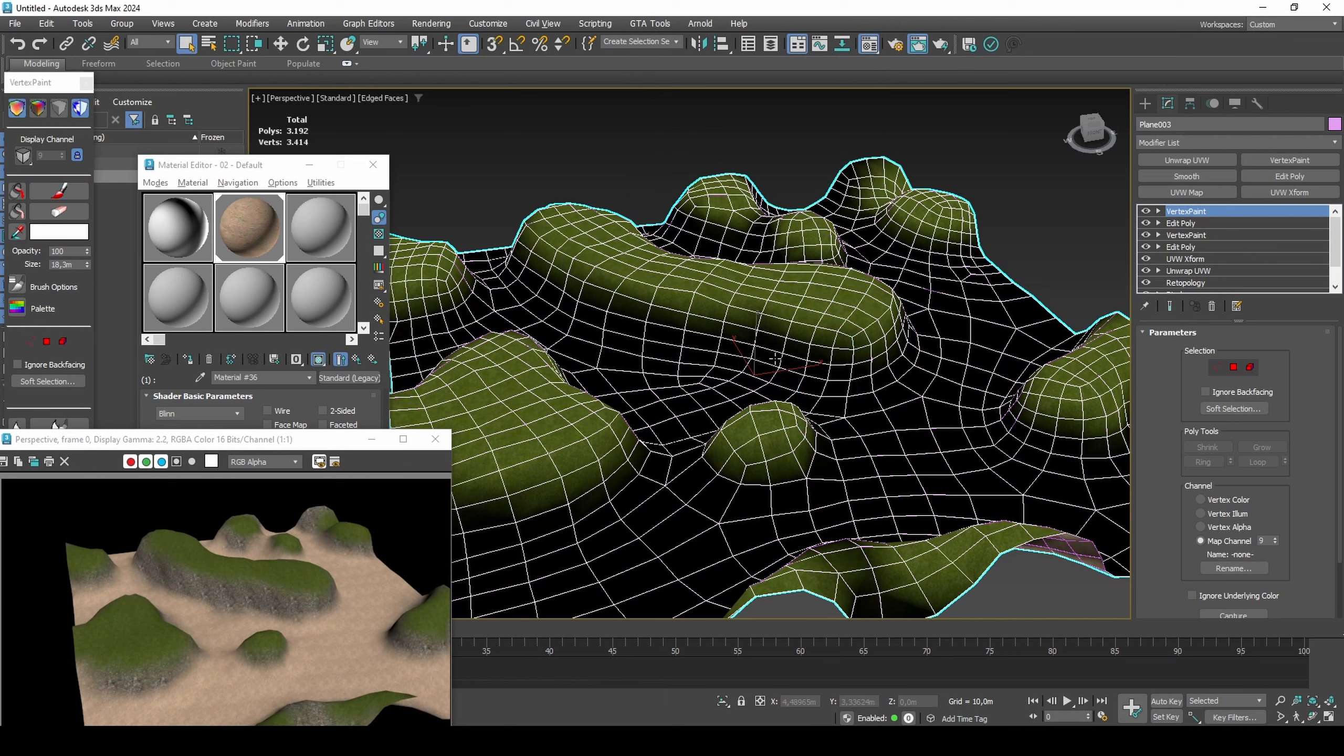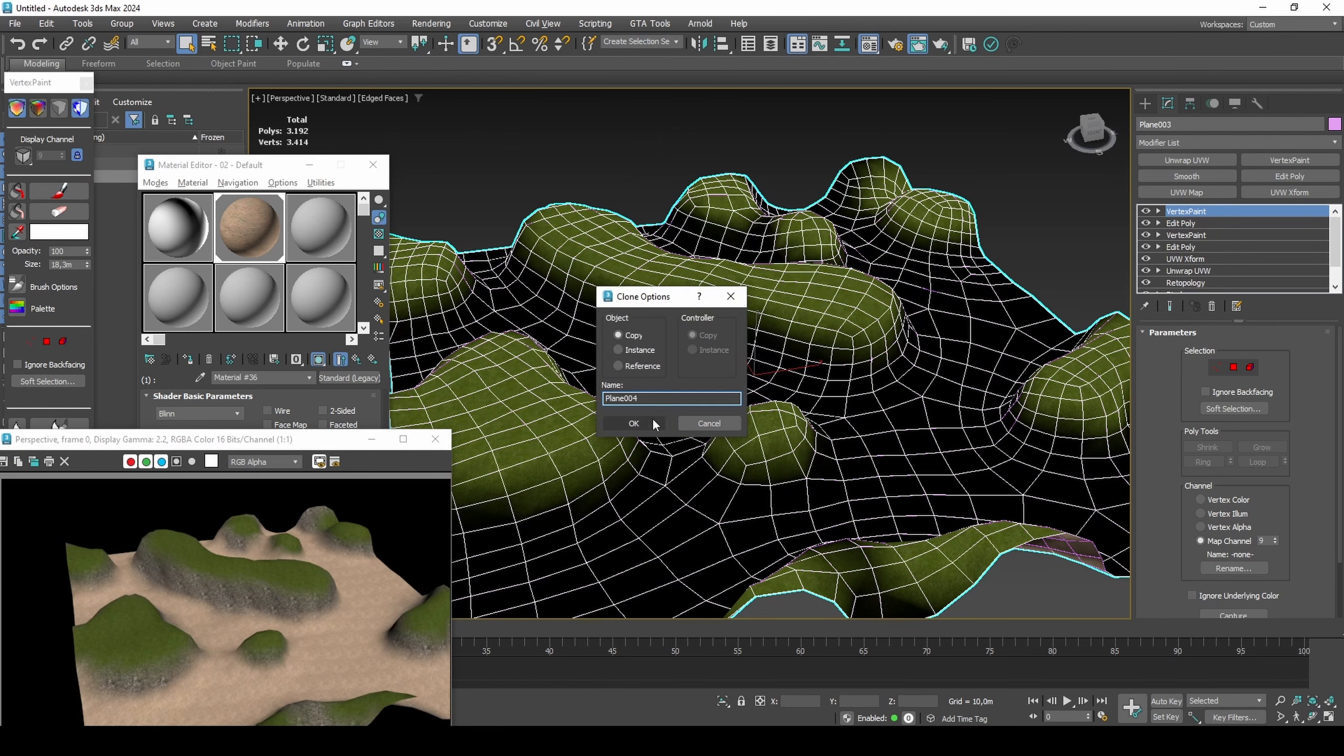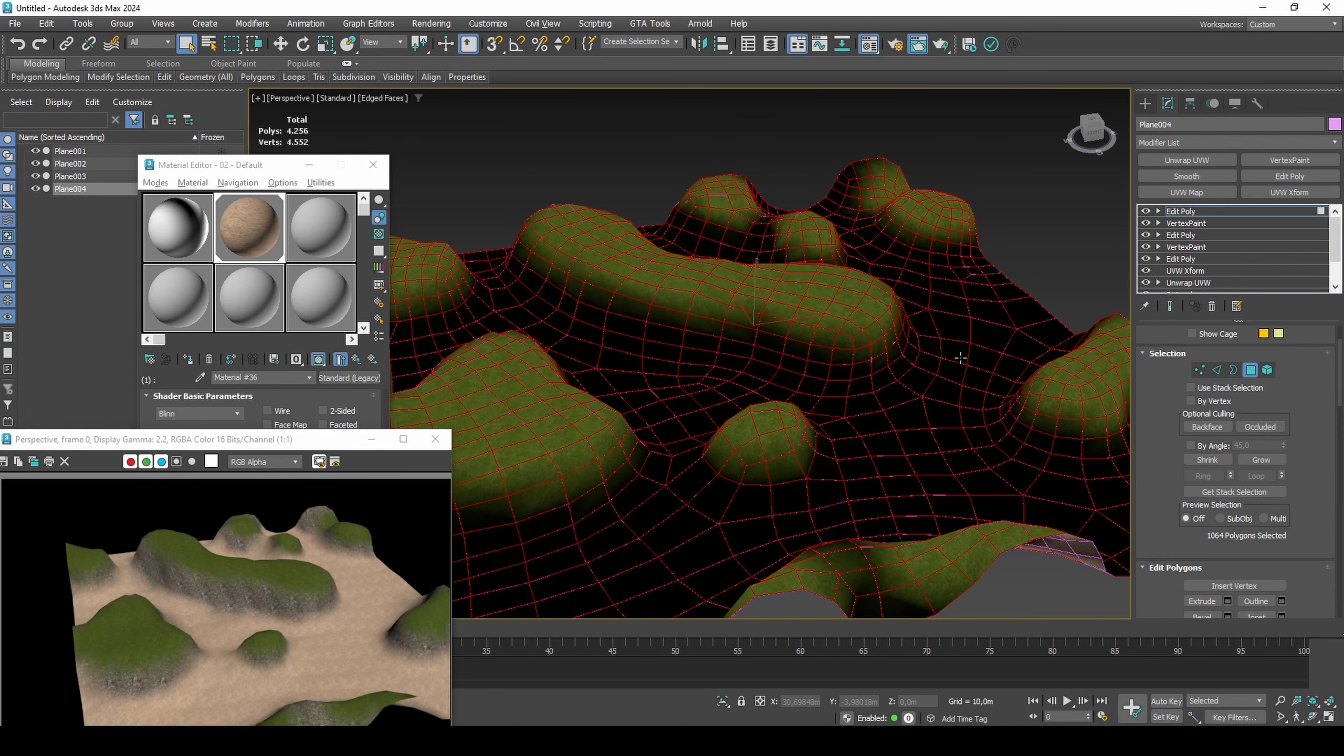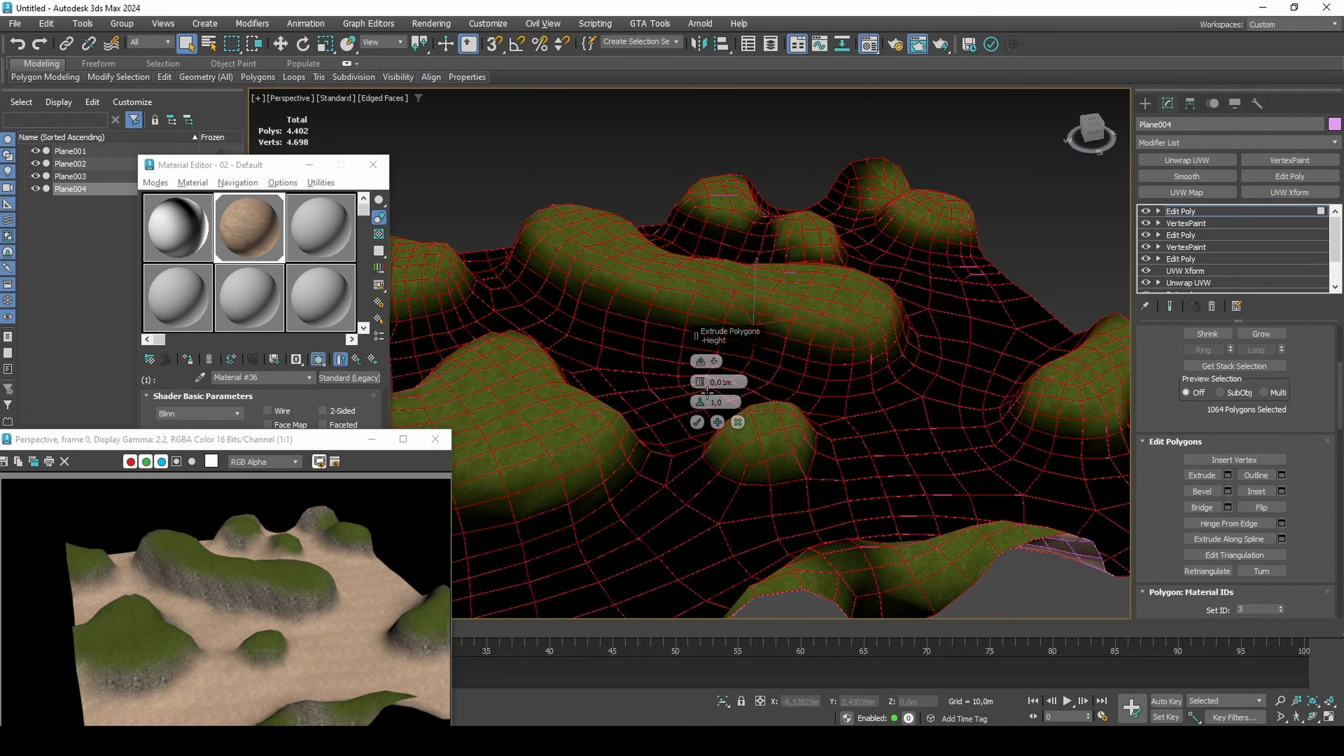Create another copy and extrude and set material ID to 4. Paint in small dirt details around the hill bottoms.